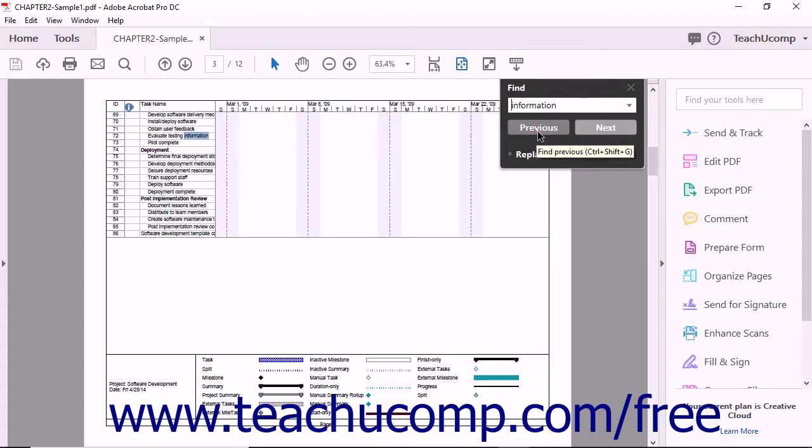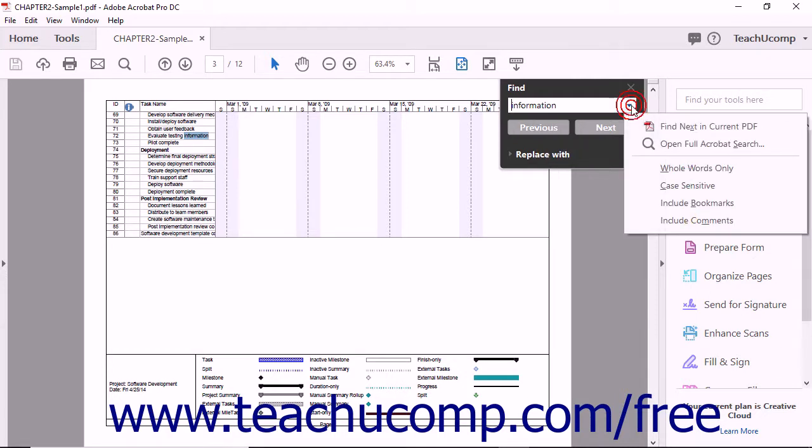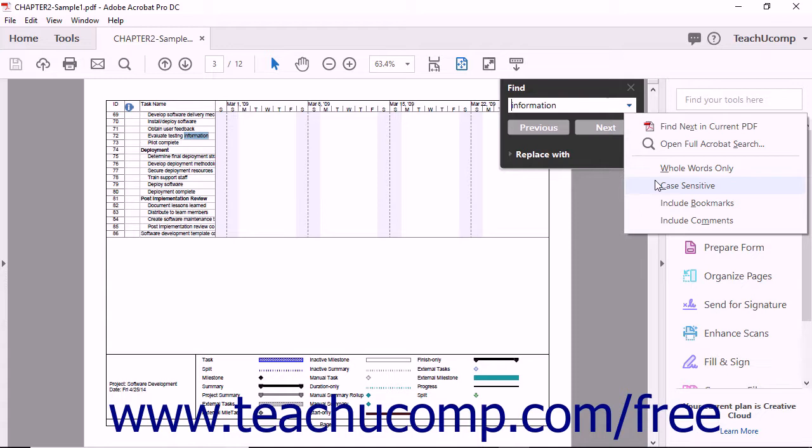If you click the arrow on the right side of the text box within the Find toolbar, you'll see a drop-down menu of options. You can specify that your search results include whole words only, specify a case-sensitive search which finds only exact matches to the casing of the word or phrase you typed, specify to search within the bookmarks, or specify to search within the comments.